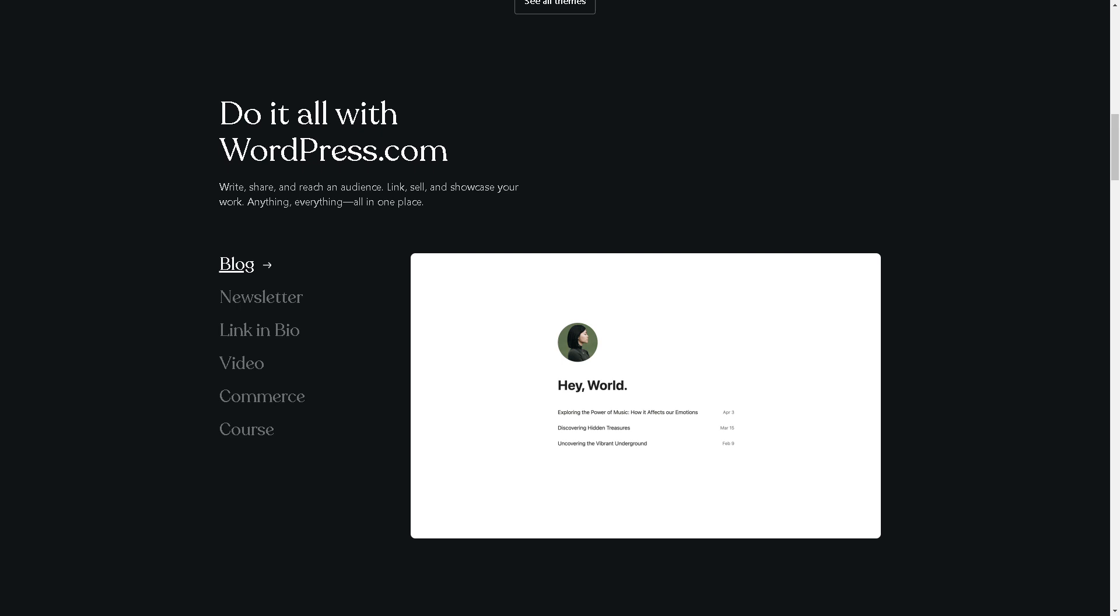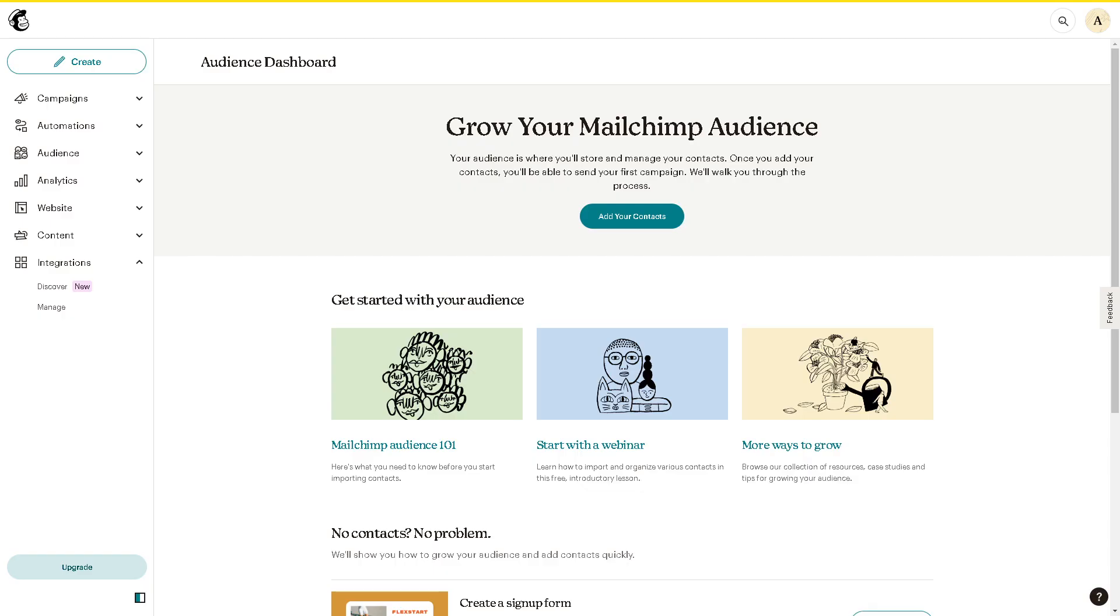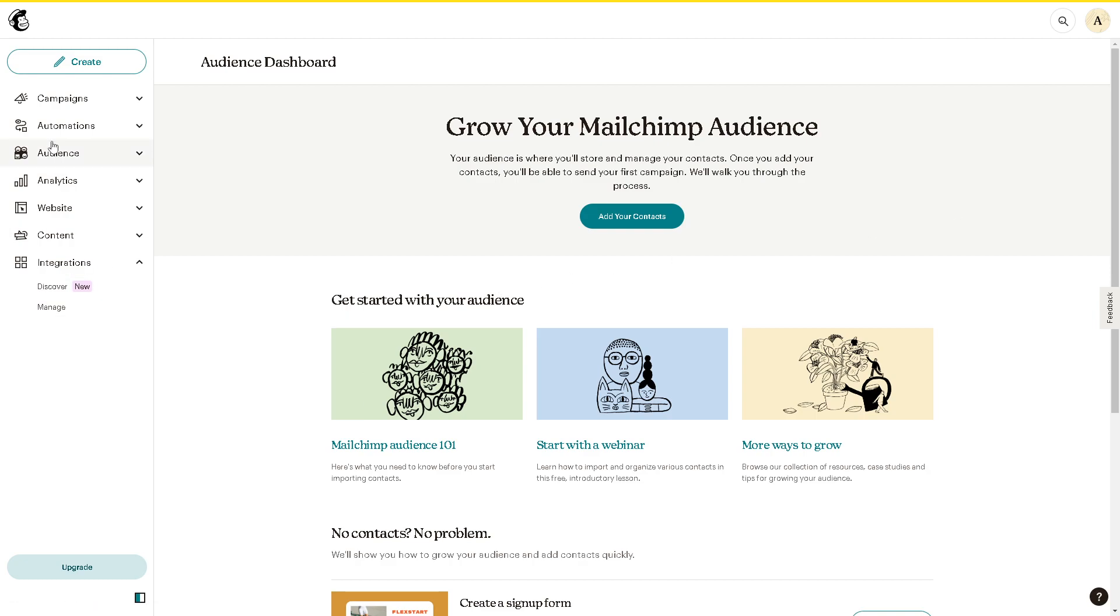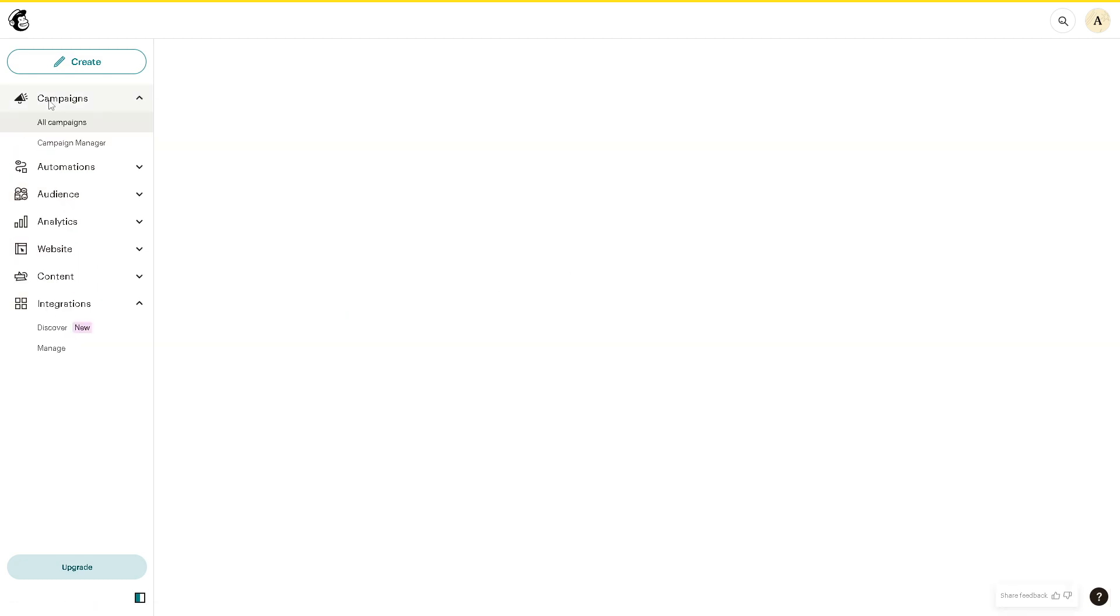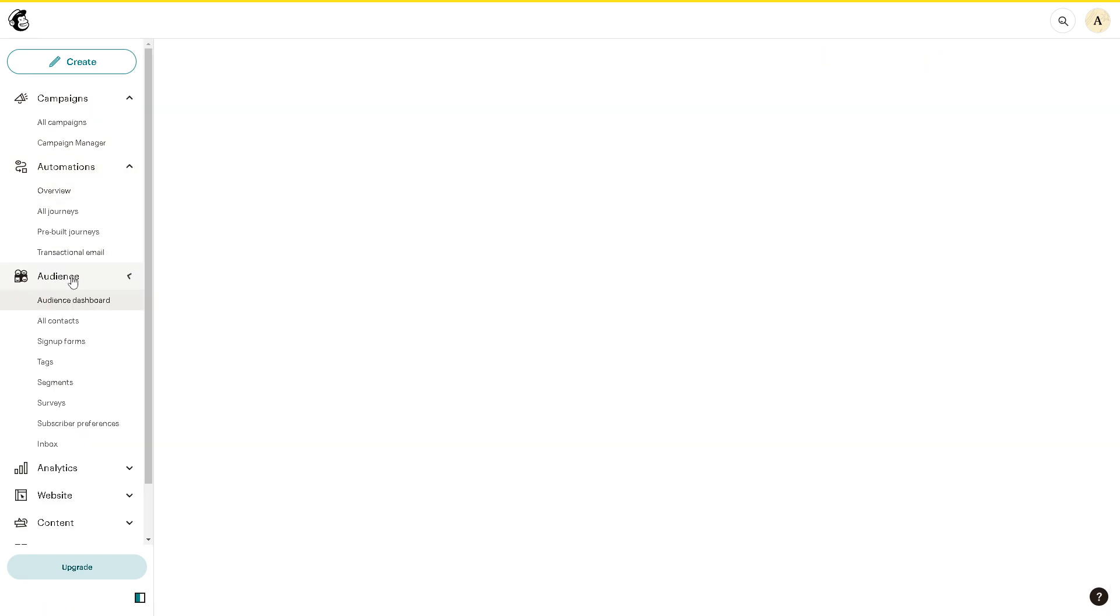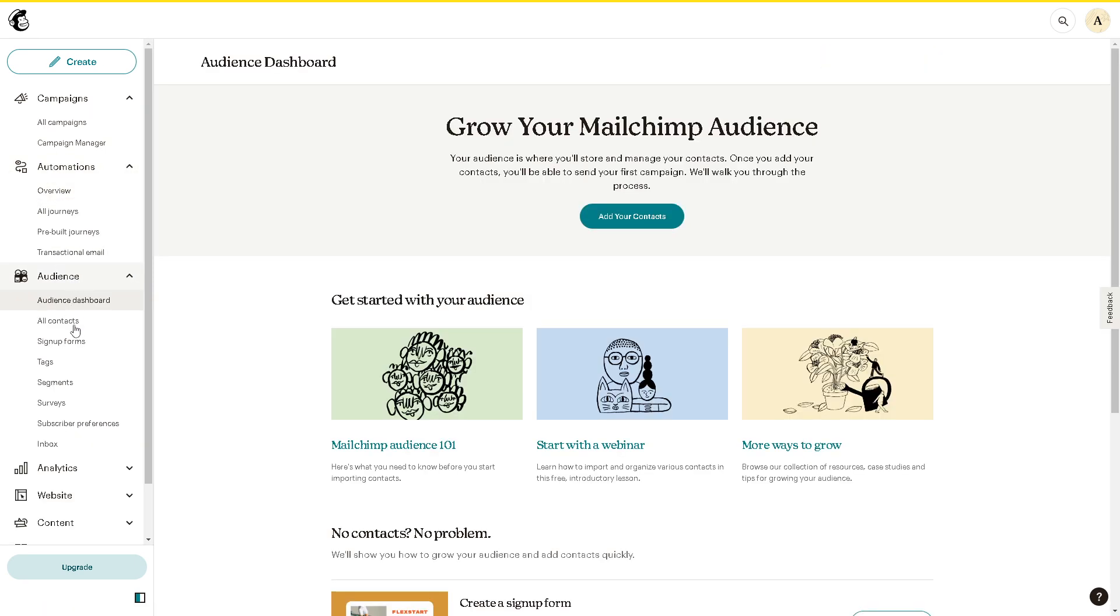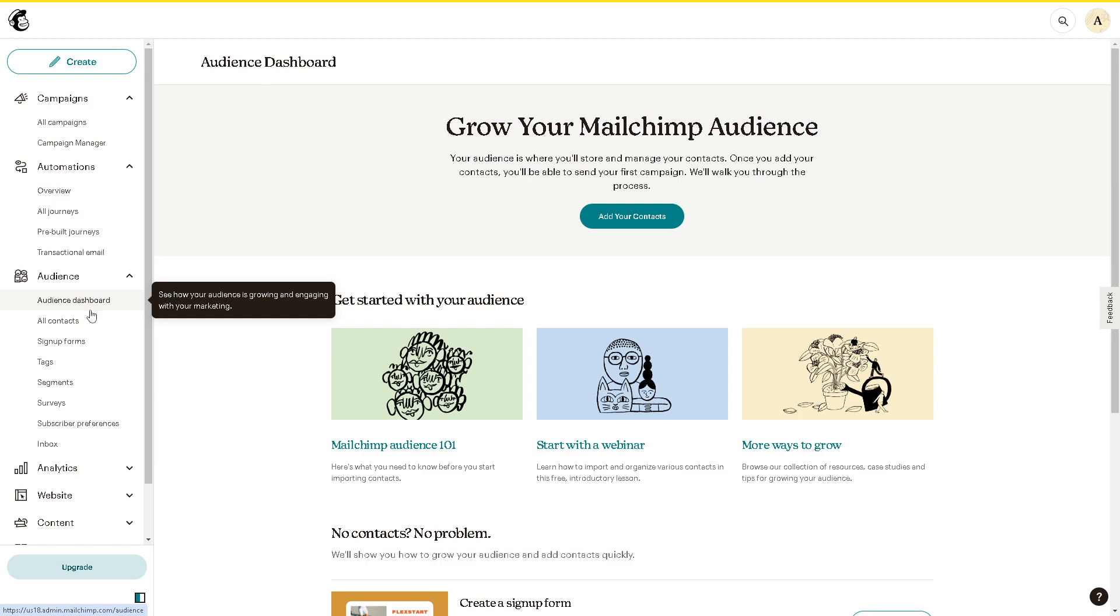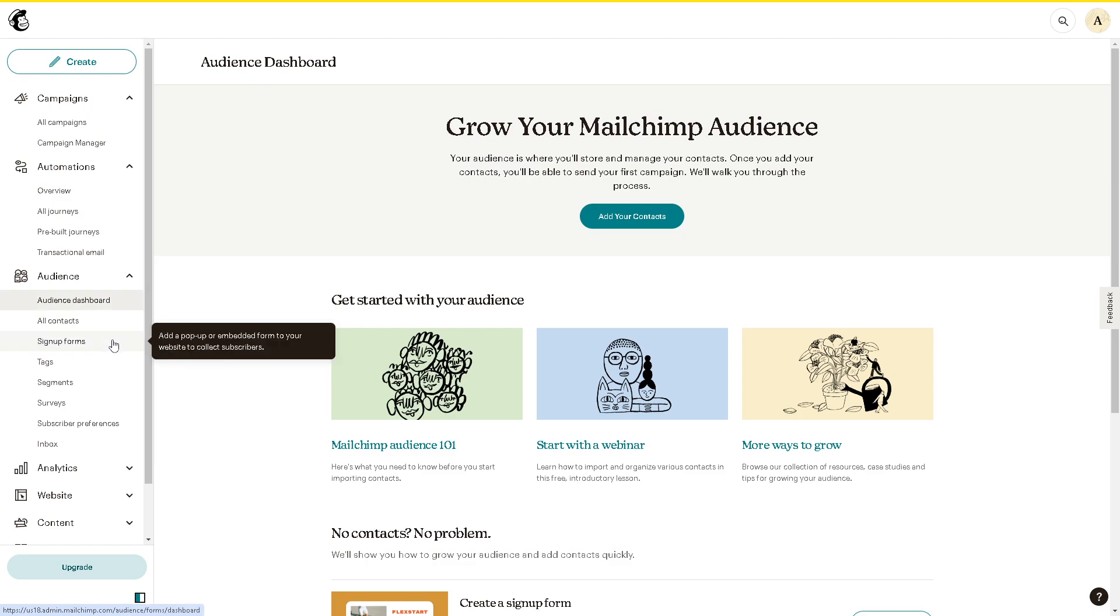Once you've done that, go to the left panel of your dashboard where it says campaigns, automations, and audience. As you can see, there's the contact form, the sign-up form, or the subscribe form. Click on that.